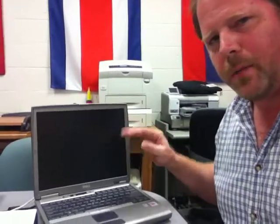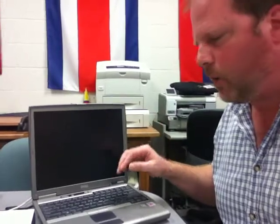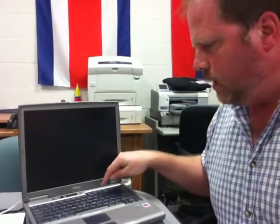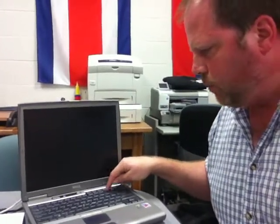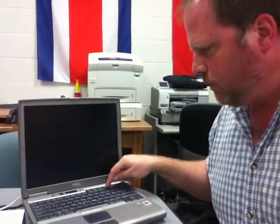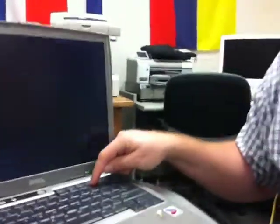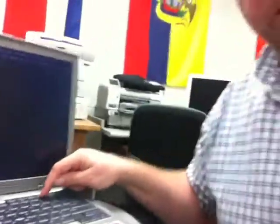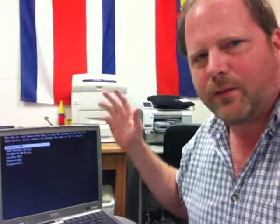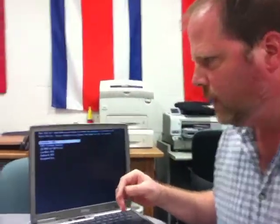So I'm going to power it on and then immediately start pressing the F12 key. And you'll notice I'm pushing it and lifting up and pushing it, because if you don't do that it's just going to skip past this and try to go on into Windows. And now I have the boot menu.